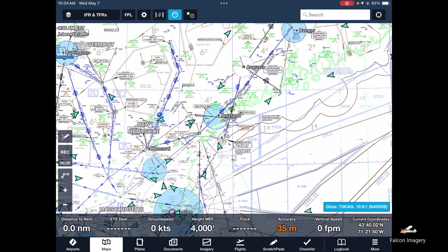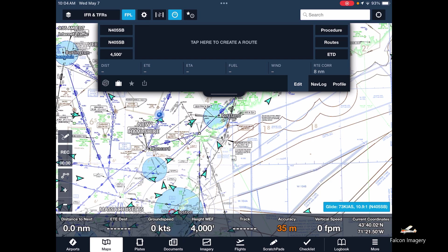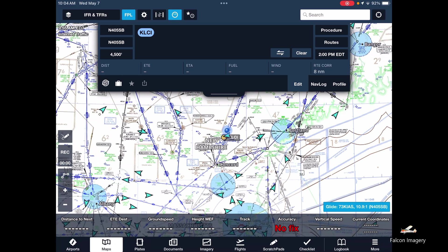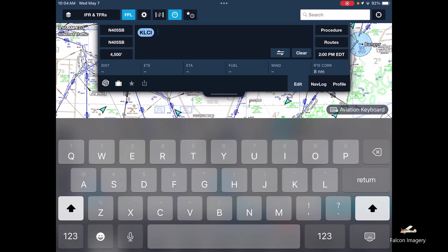We're going to show you how to build and file an IFR flight plan with ForeFlight. We have the low enroute chart up here. We're going to tap on FPL for flight plan. We're going to fly with November 4050 Bravo from Laconia Airport to New Bedford Airport.